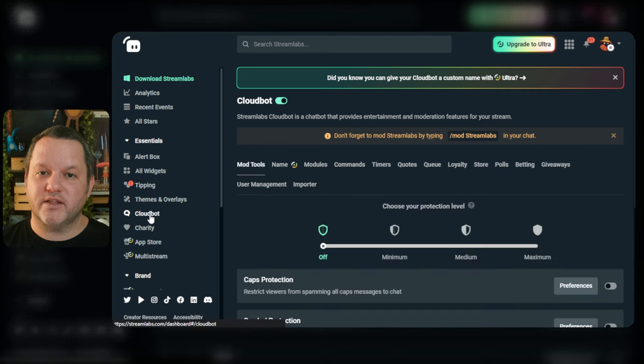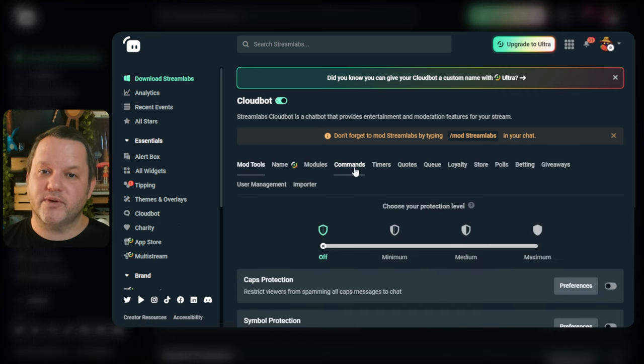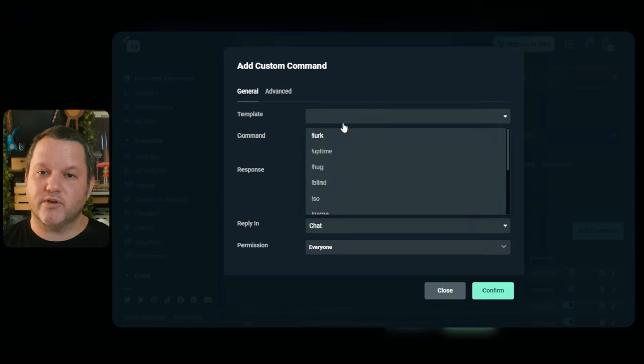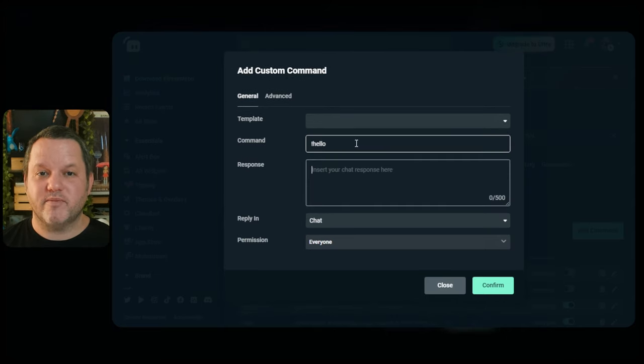Click CloudBot in the left, then commands in the horizontal menu at the top, then click add command. You don't need a template, so ignore that dropdown, and then for command, exclamation hello.